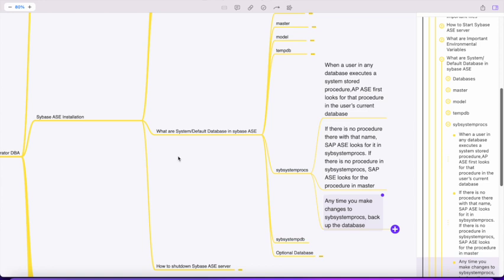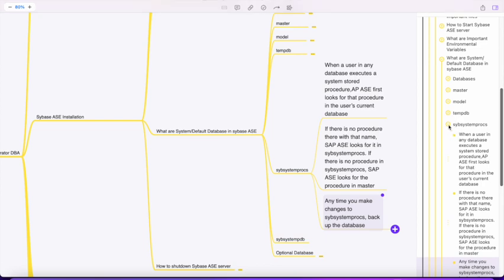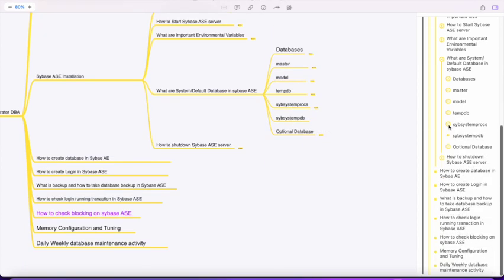sybsystemdb is a default database used for distributed transactions. Whenever distributed transactions are happening on the server, this database comes into picture. Next are the optional databases.